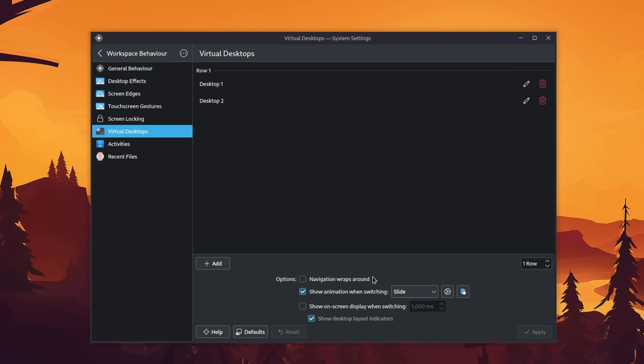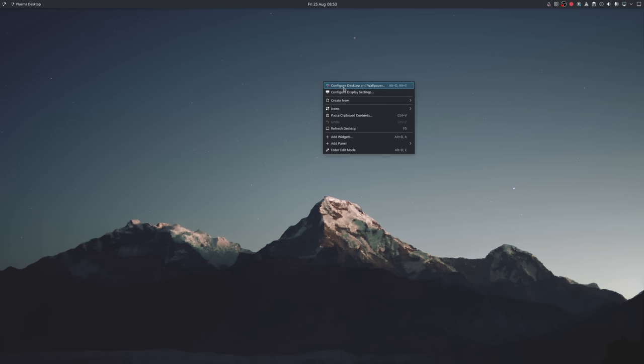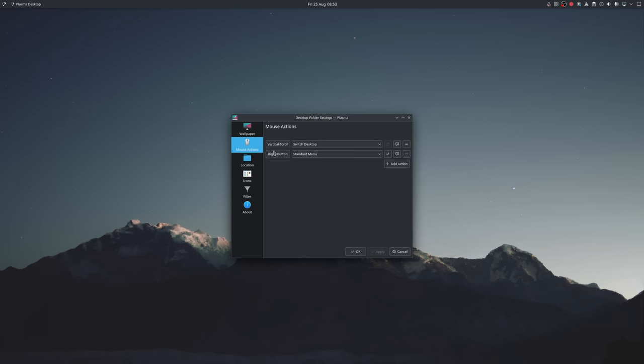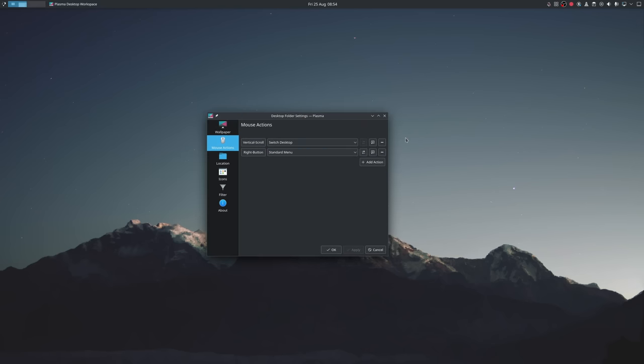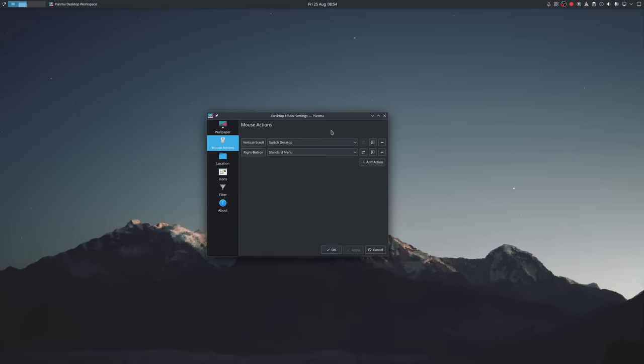However, there are still a couple more things missing. For once, let's make sure that we set the virtual desktops to slide and adjust the speed to our liking. Now, unfortunately, there is no easy way to switch between desktops with your scrolling wheel, since it only works on the desktop and not within applications, but at least it does work with keyboard hotkeys.